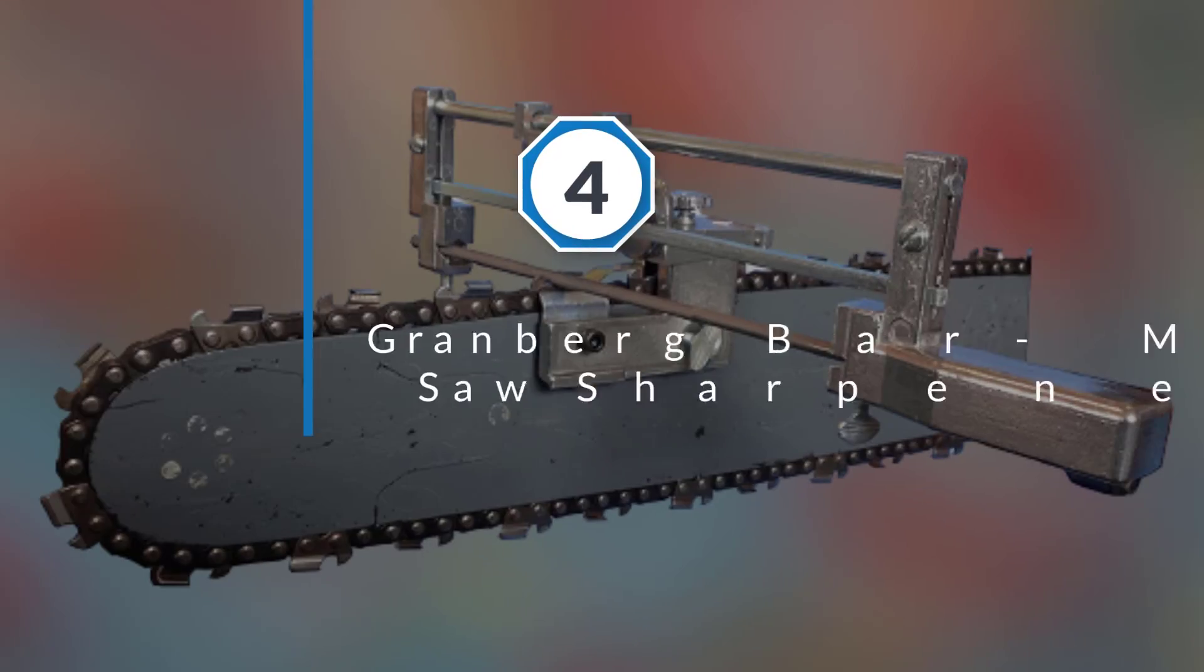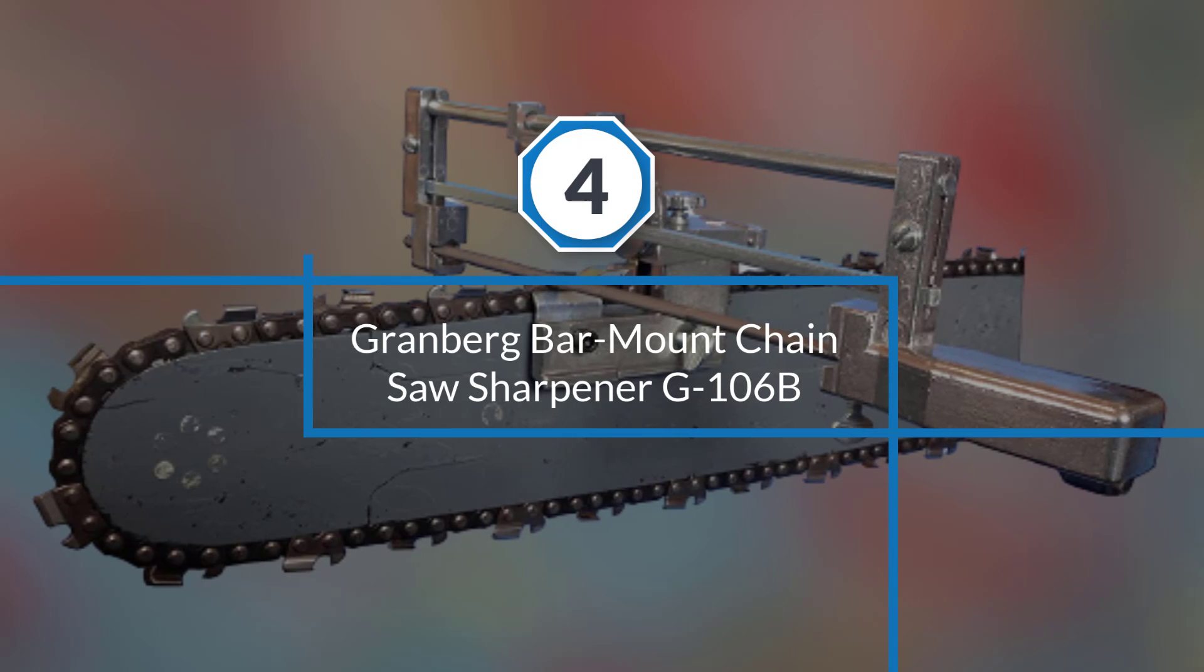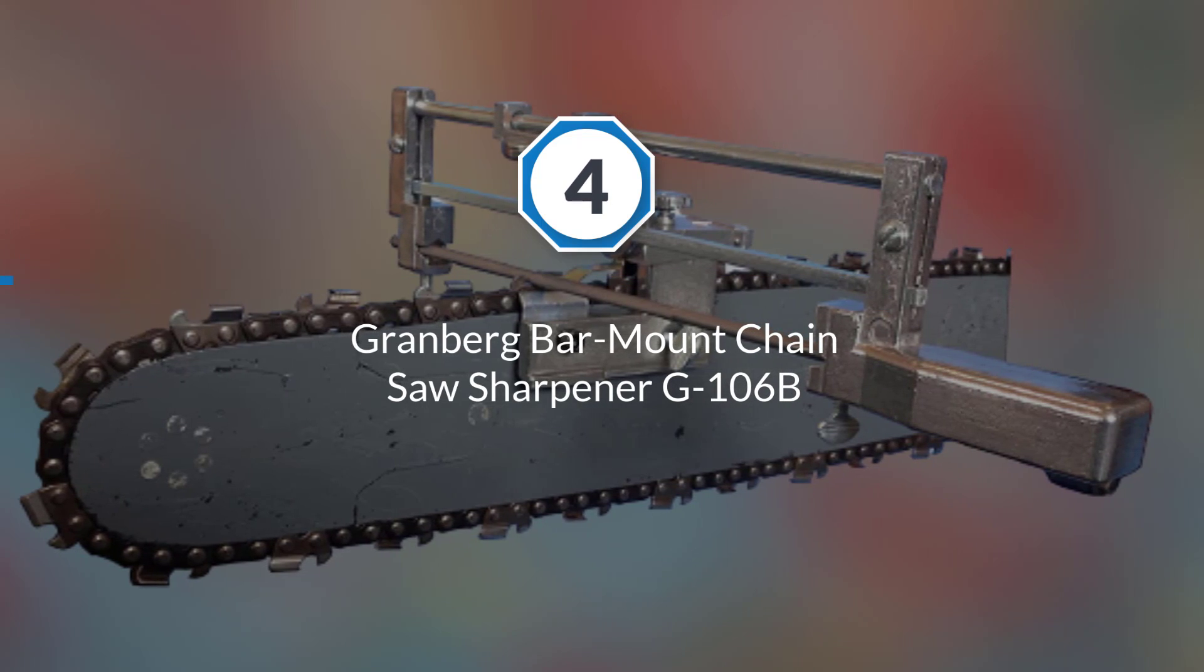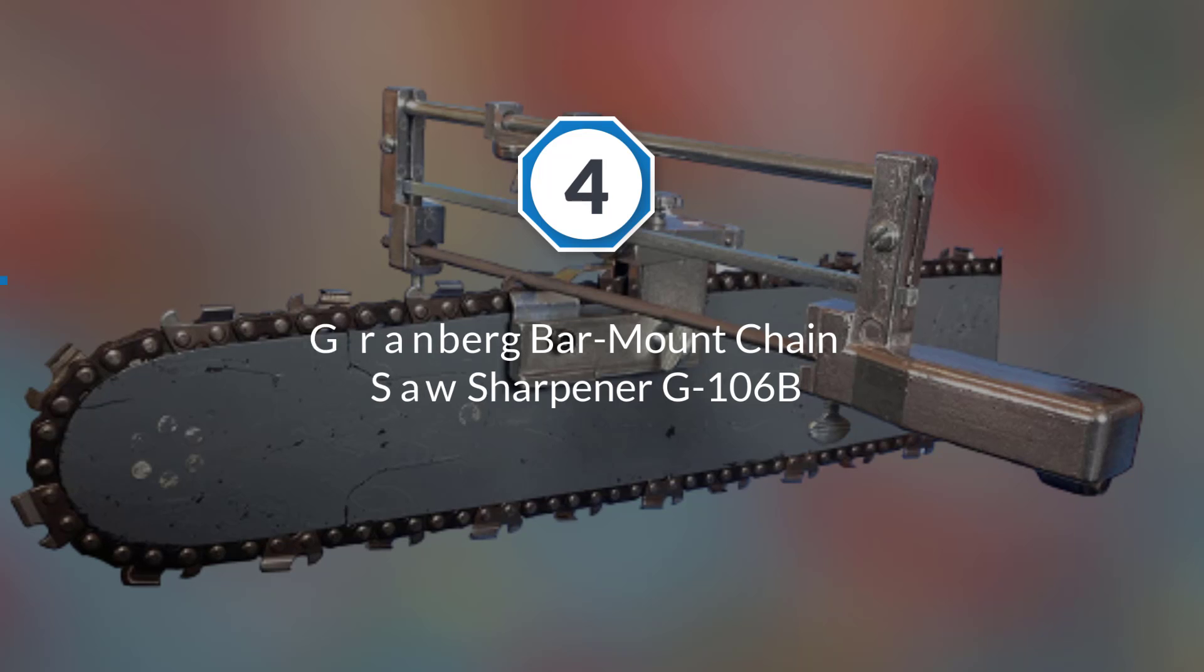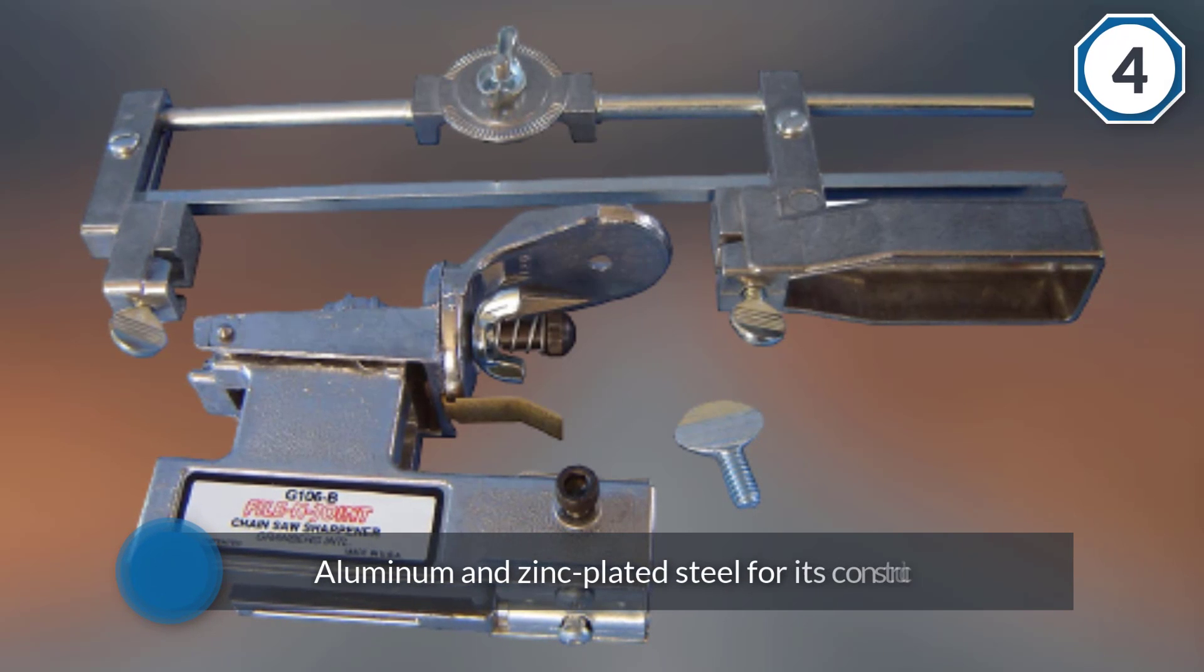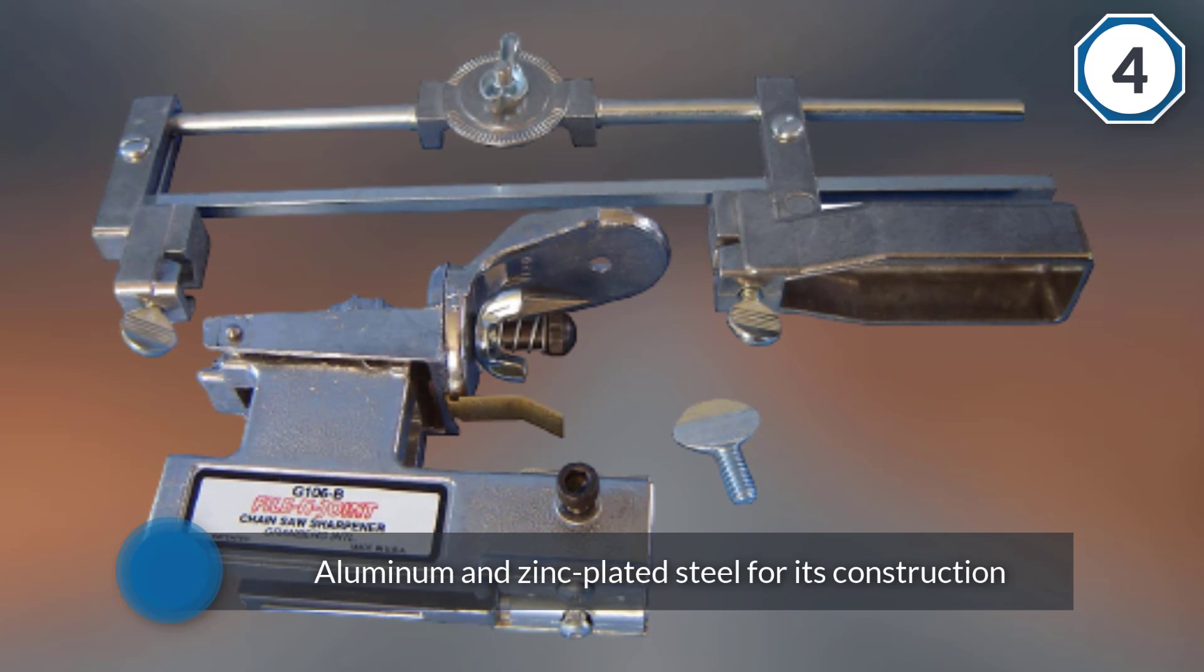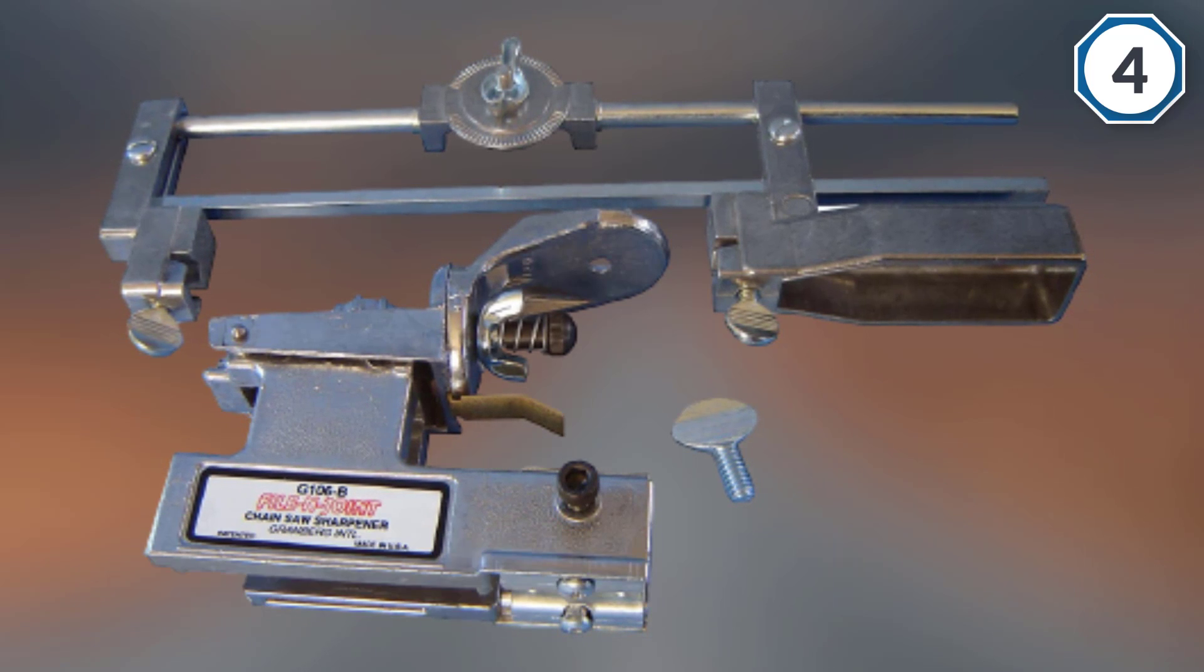Number four: Granberg Bar Mount Chainsaw Sharpener G106B. Even though this chainsaw sharpener has a very justified price tag, you get great build quality from it.